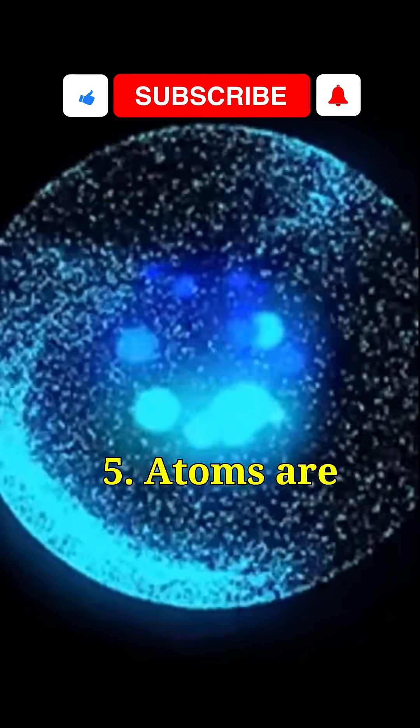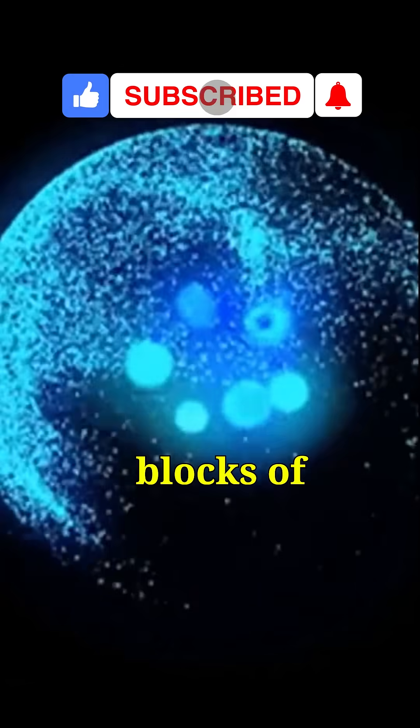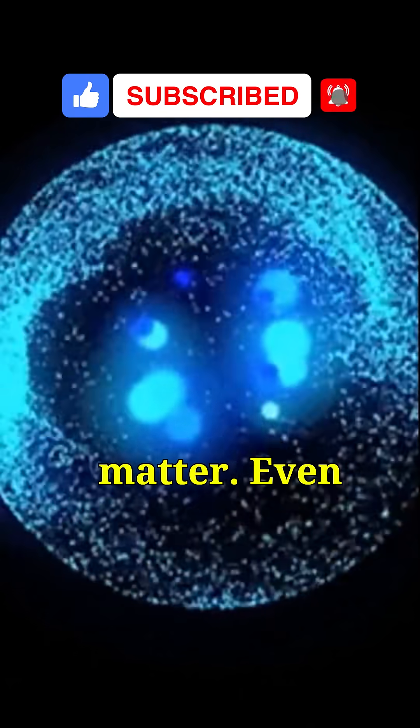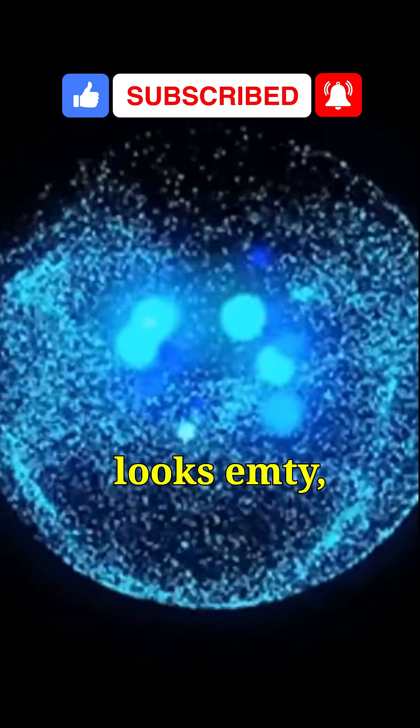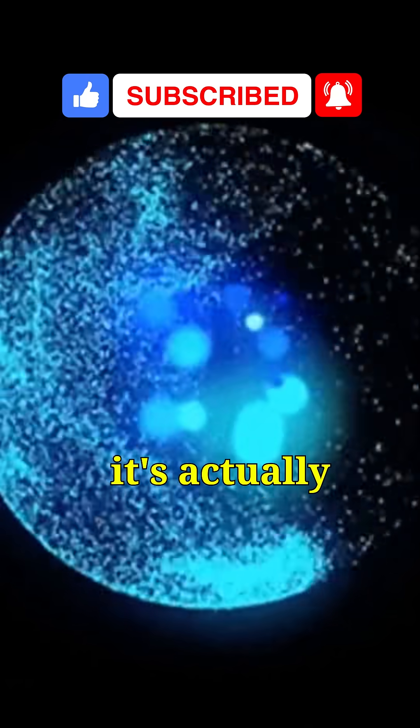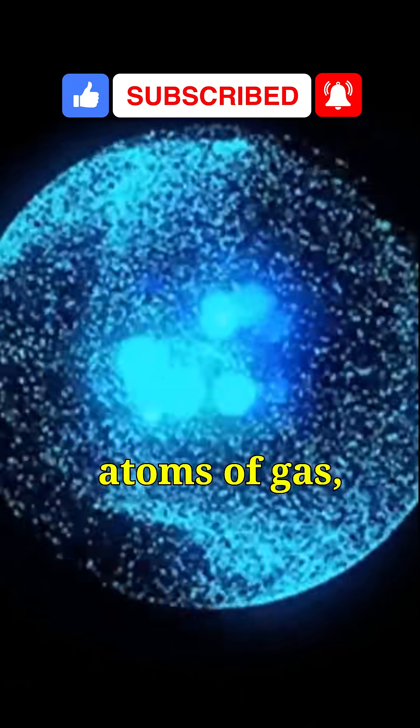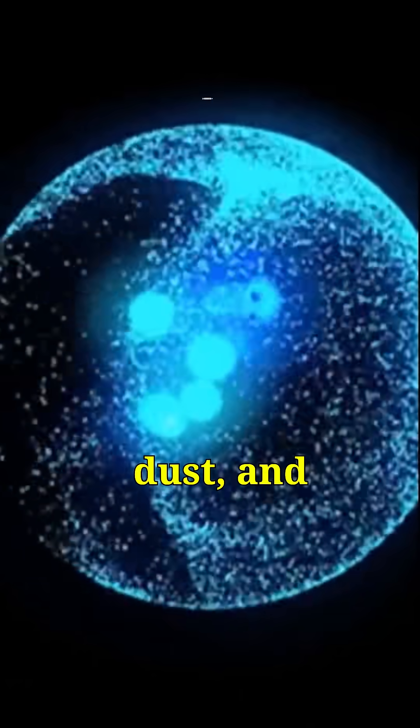5. Atoms are the basic building blocks of matter. Even though space looks empty, it's actually filled with atoms of gas, dust, and plasma.